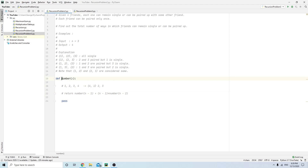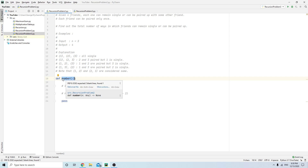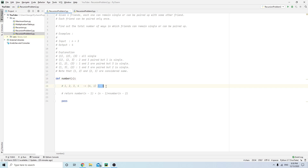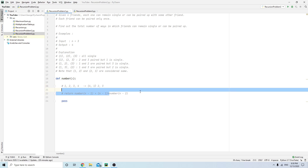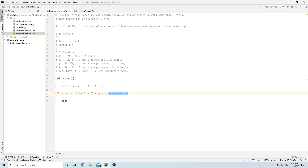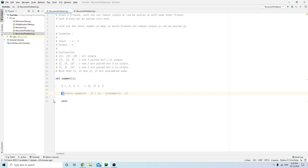How do we pair two and three up? We just call recursion again. This function takes the number of friends and gives us the number of ways to pair them up. We have four numbers in total, two are paired up, so it leaves us with n minus two. We multiply n minus one by number(n - 2).